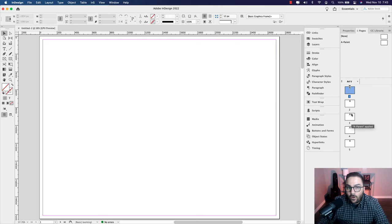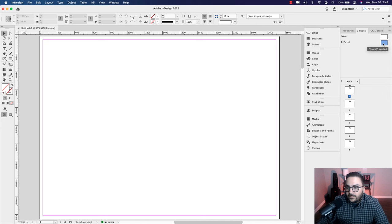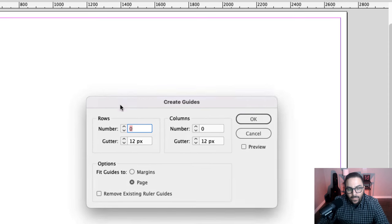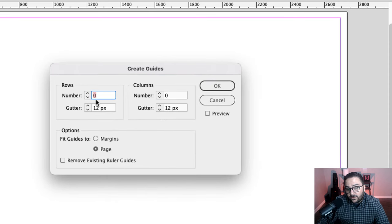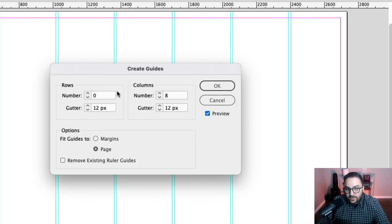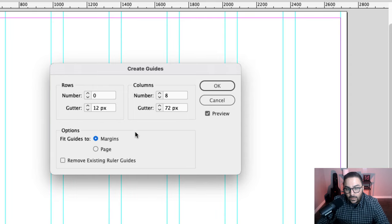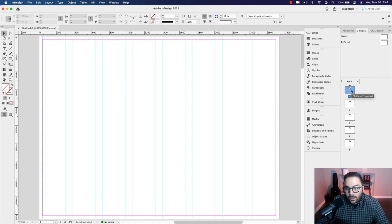In the Pages panel you can see all five pages ready to go. Next, I want to create some guides and columns so when we're designing our interactive magazine it'll be easier to place the content. Double-click on the A parent and go to Layout > Create Guides. In the columns, add eight columns and hit Tab. Select Preview to see columns in real time. Set the gutters to 72 pixels, select Fit Guides to Margin, then hit OK and double-click on page one to exit the parent.